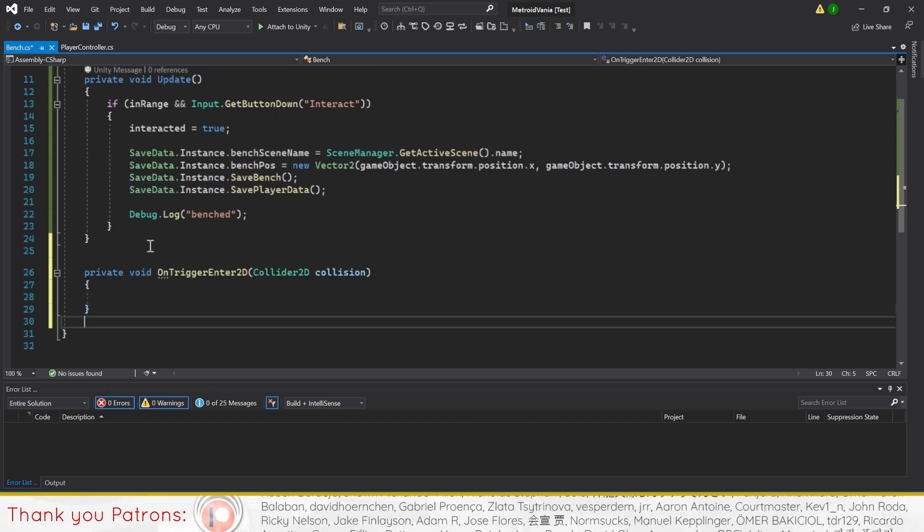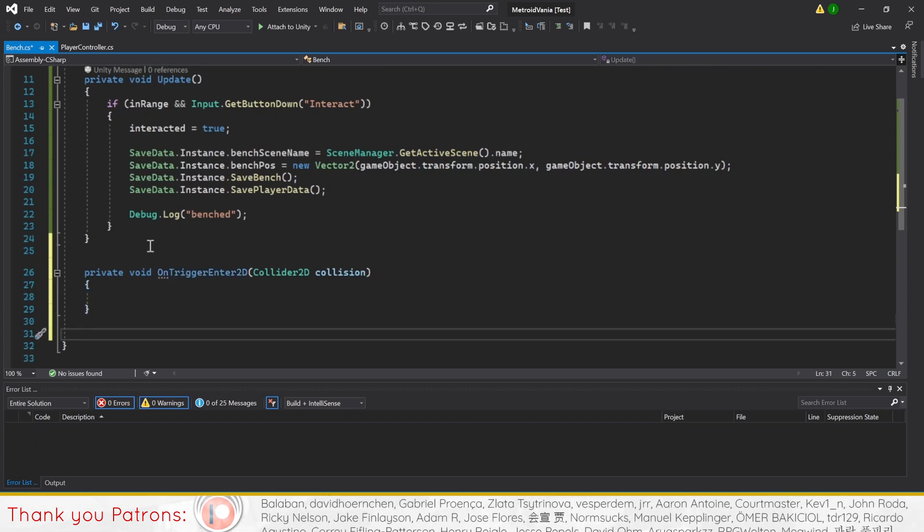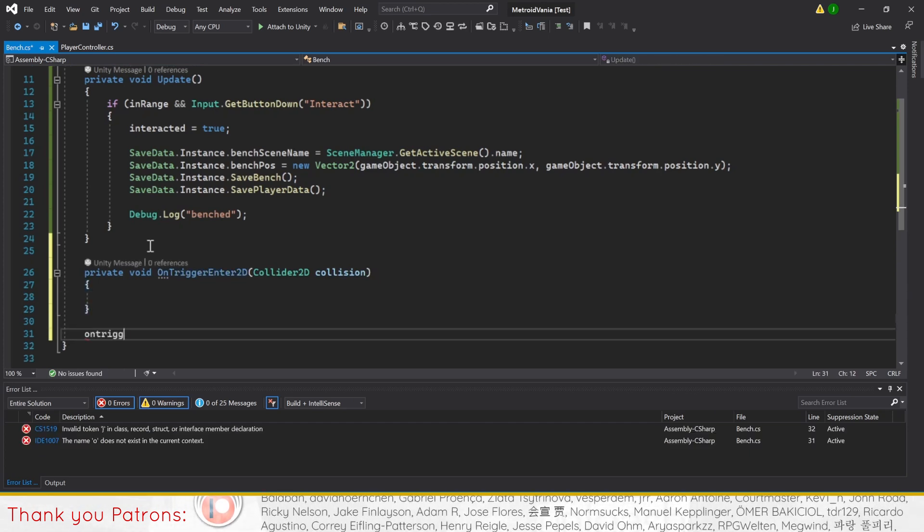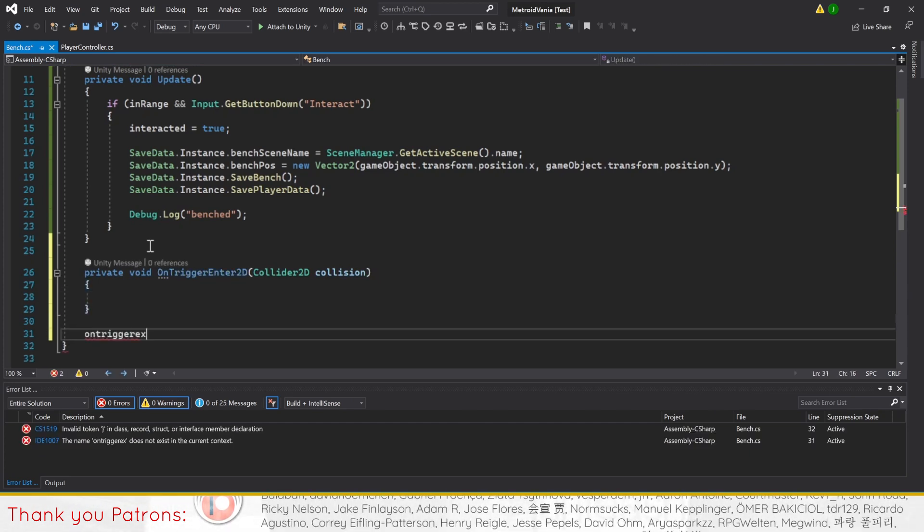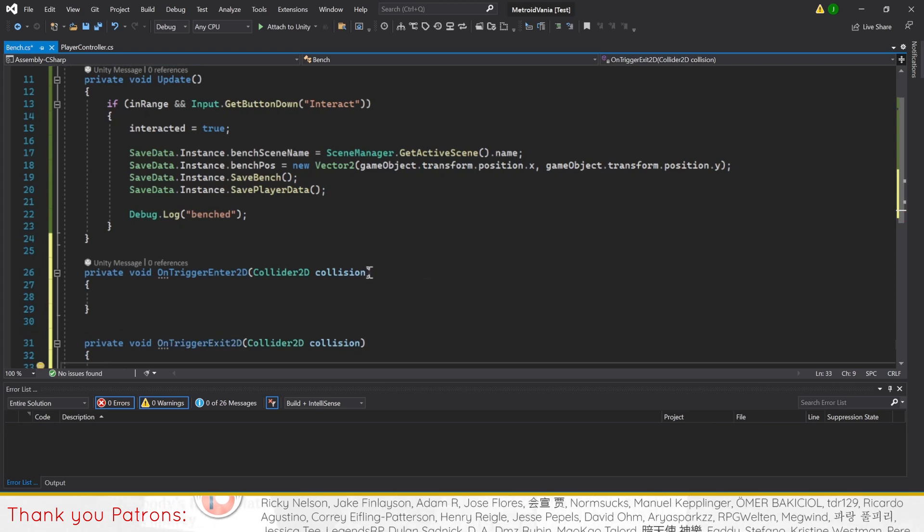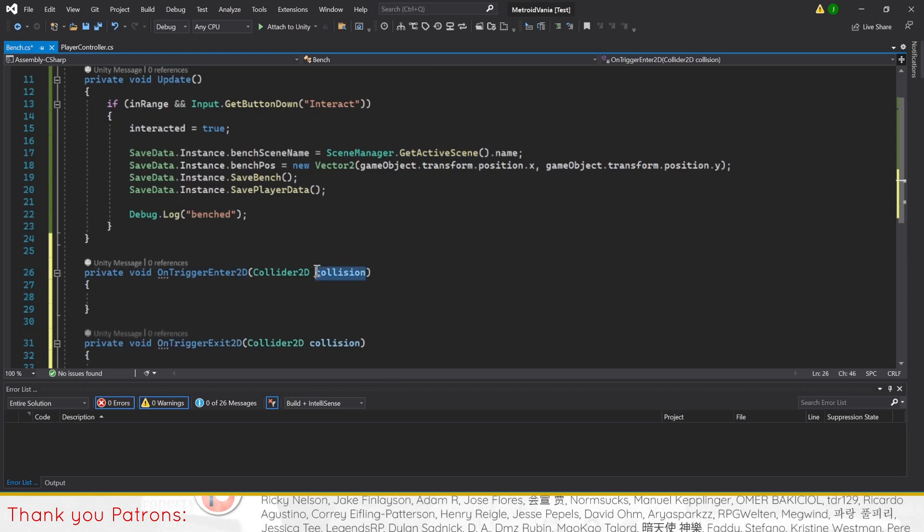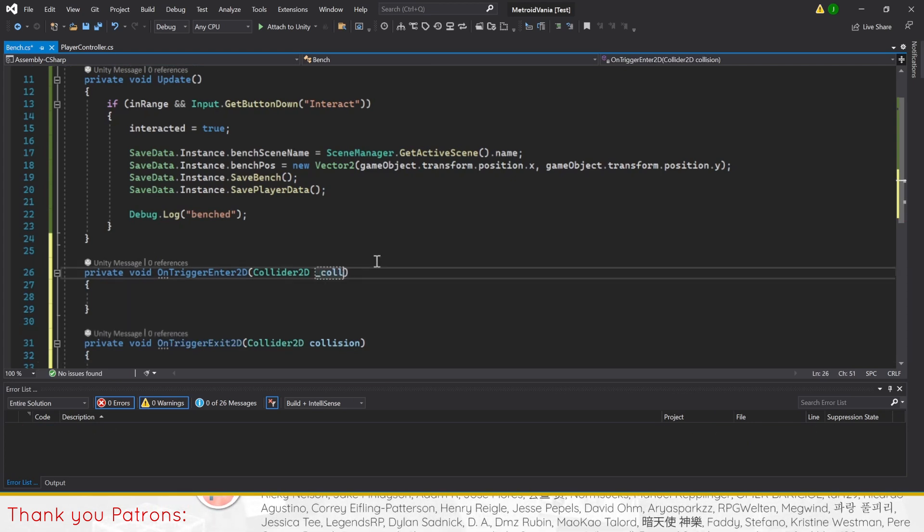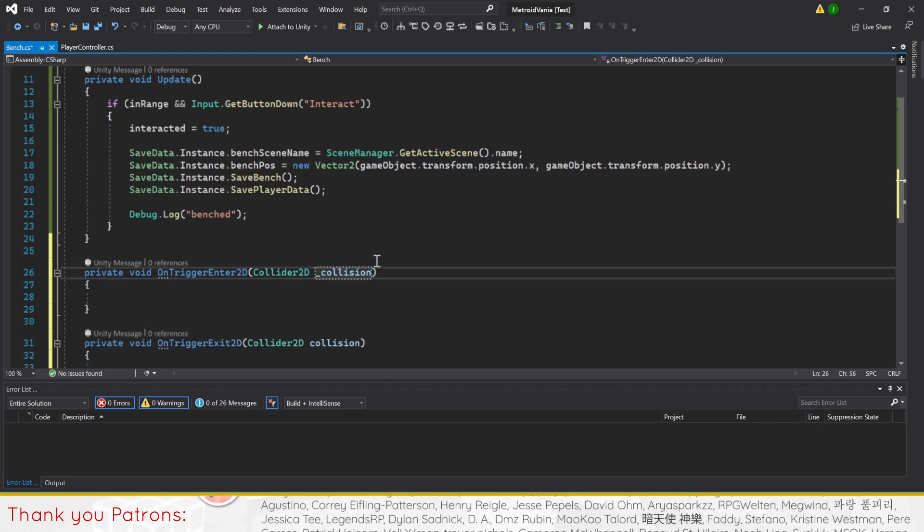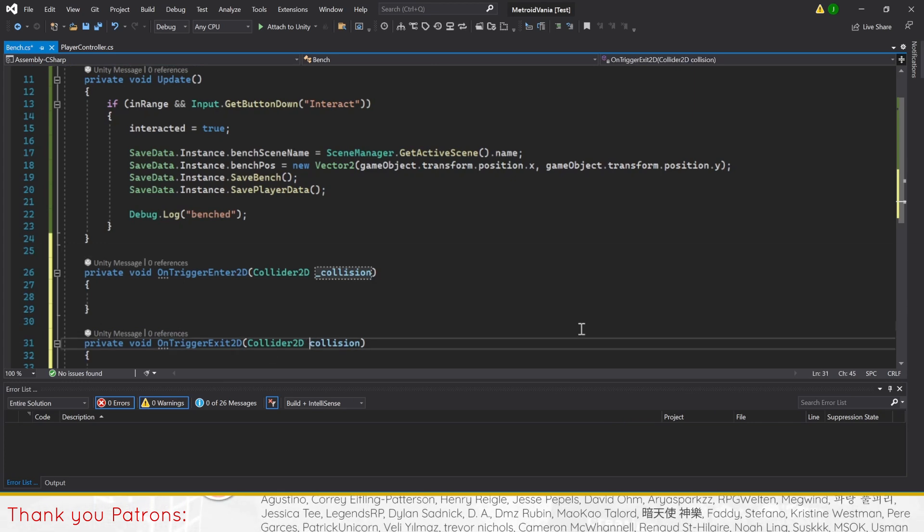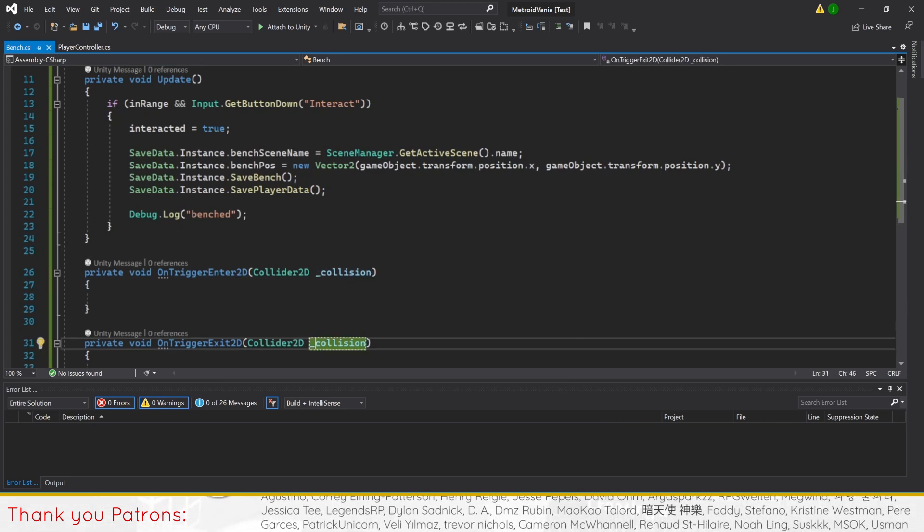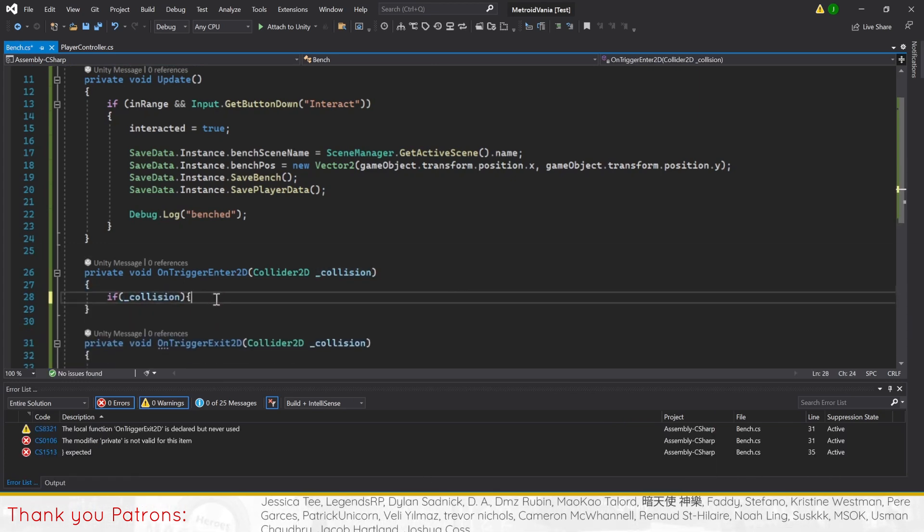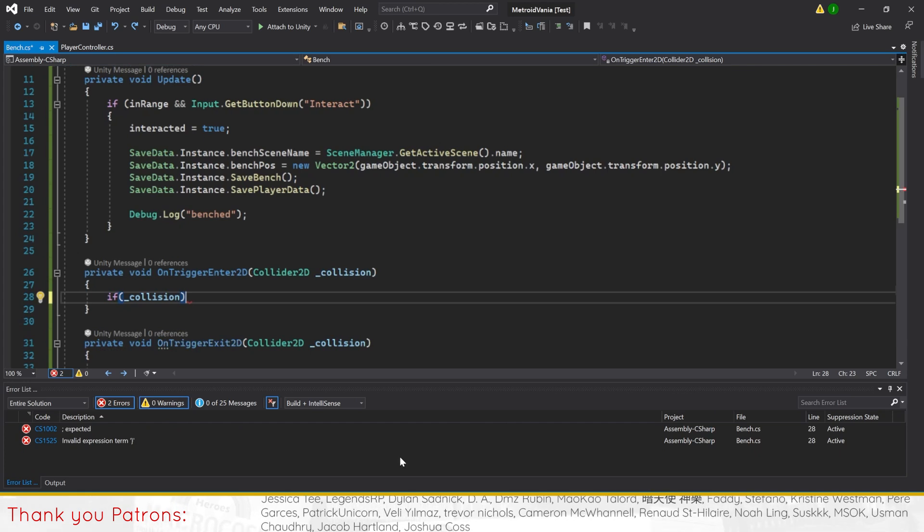Next, we'll set up an OnTriggerEnter2D and OnTriggerExit2D, using Collider2D underscore collision as the condition. For OnTriggerEnter2D, we'll set an if statement to check for the player tag before setting inRange bool to true.